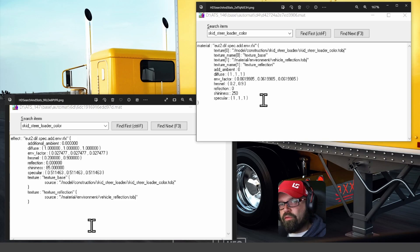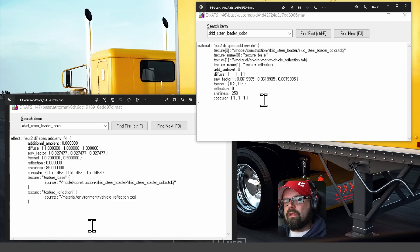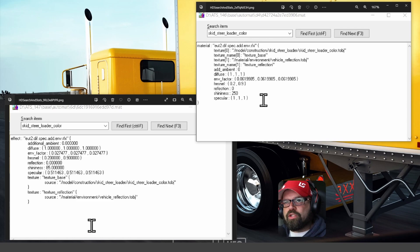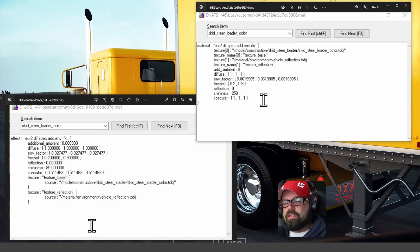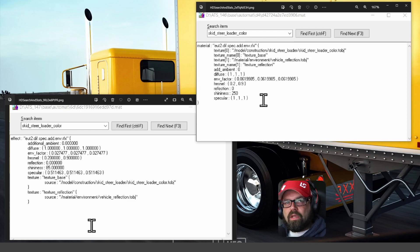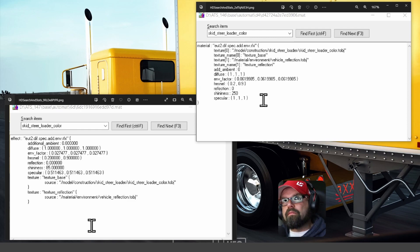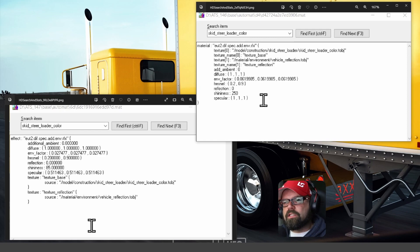In front of you is a screen with two screenshots of a text file, which is a mat file for the skid steer loader, which is a load on a flatbed trailer, or a RGN, actually, and also a stationary object in the game.